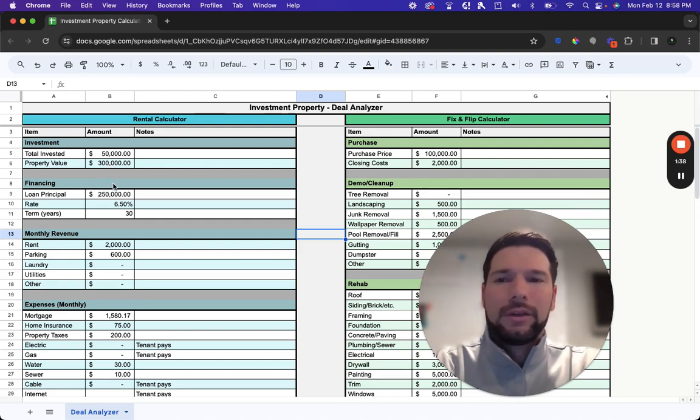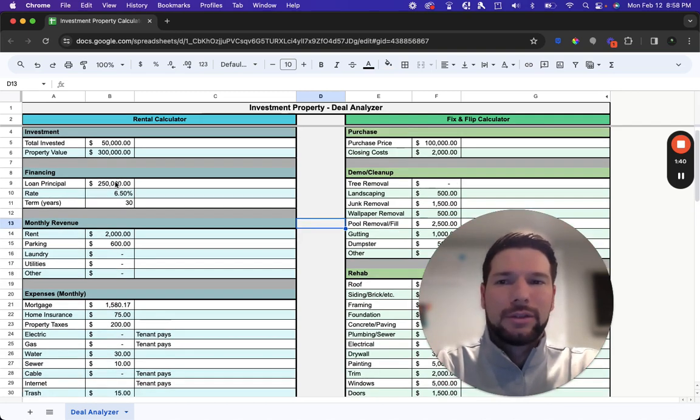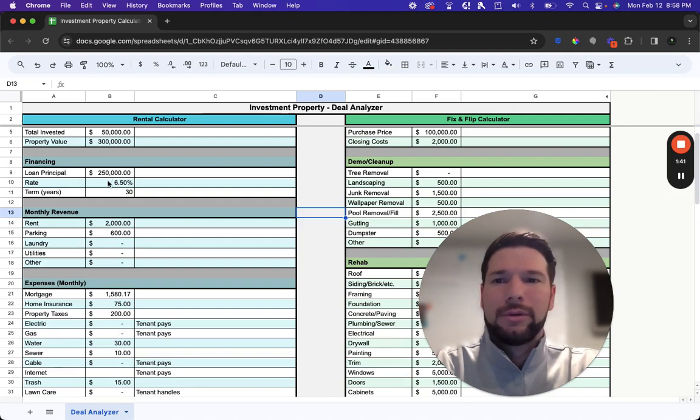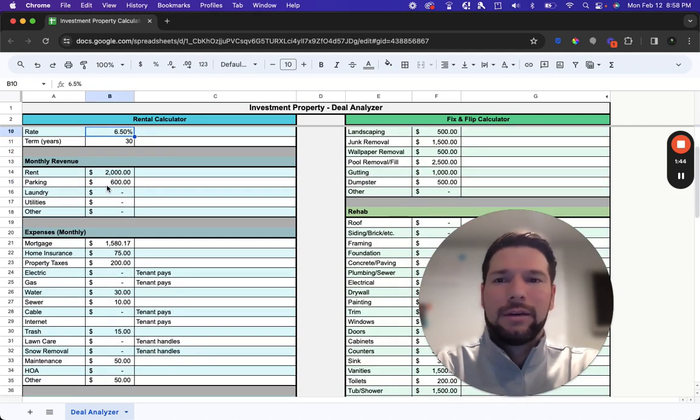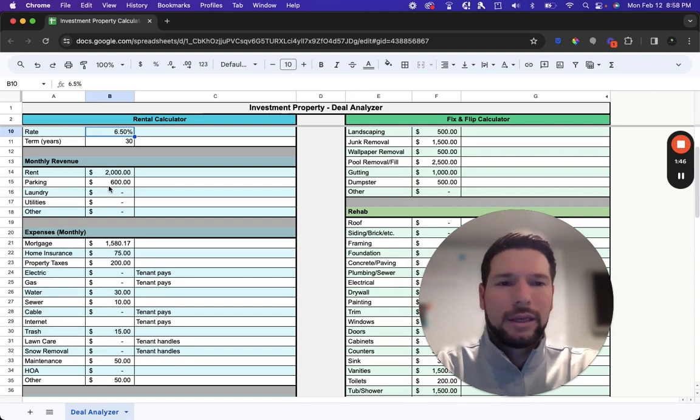Then you'll enter in your financing information. So the loan principle, the term, the years, the rate of the loan that you plan on taking out against the property.